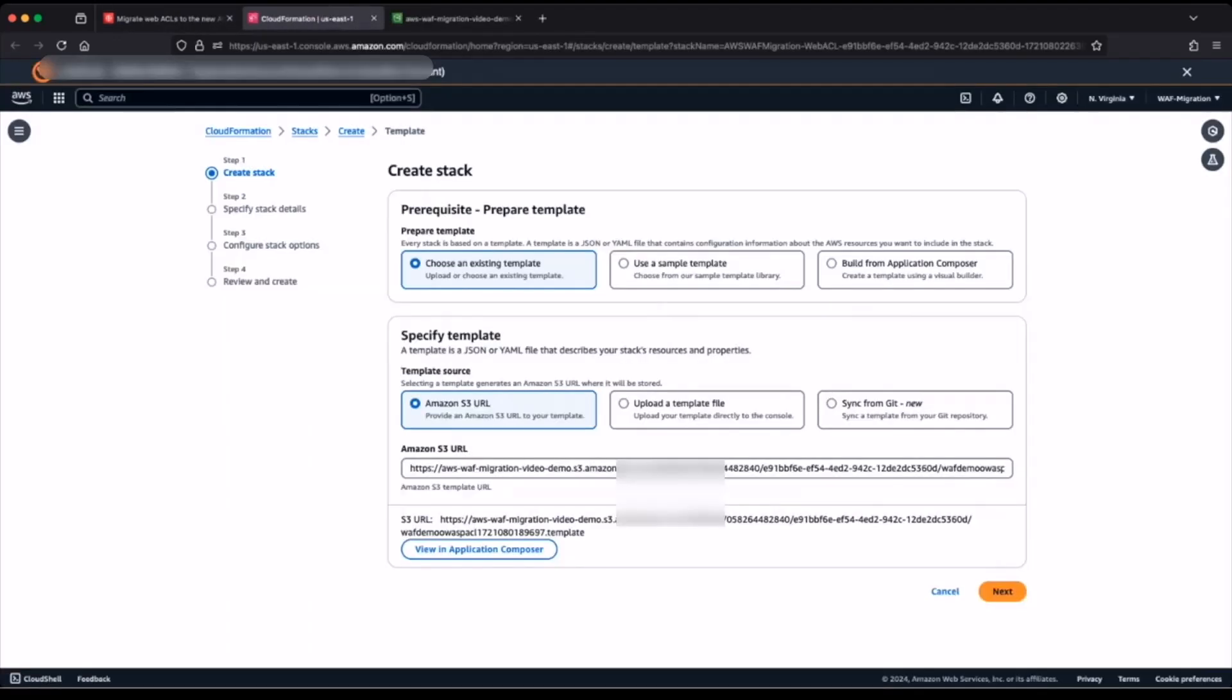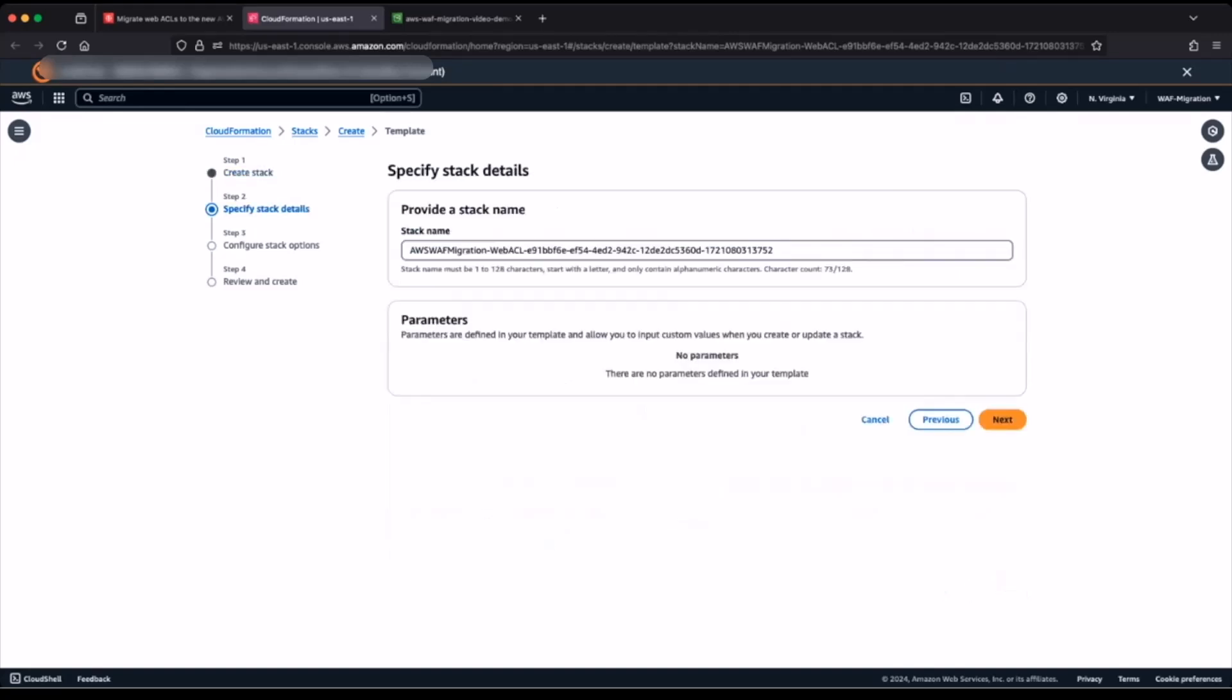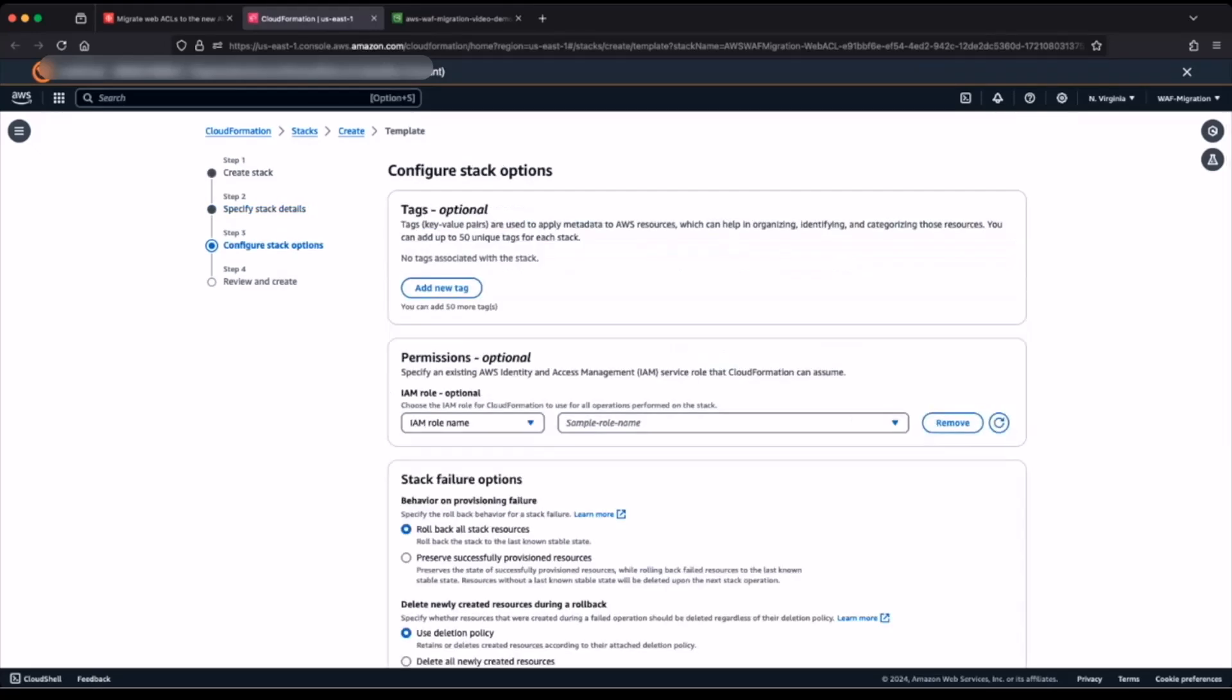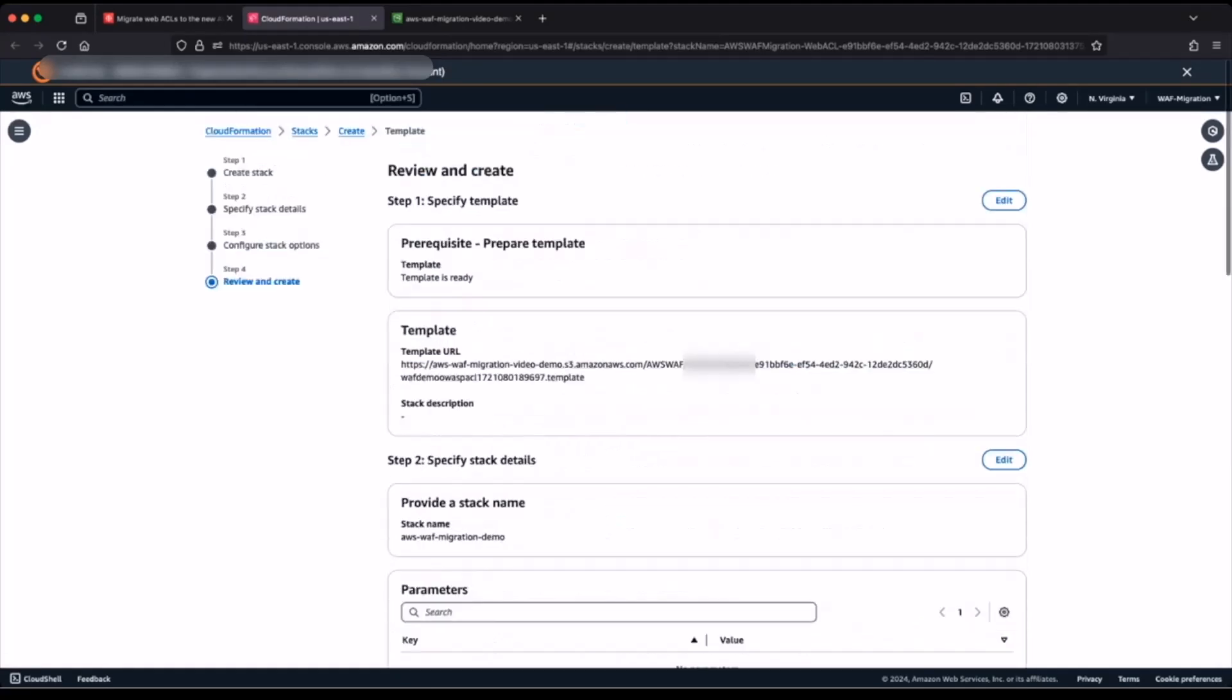This redirects me to my CloudFormation console. Create stack configuration settings. I will accept the defaults and move forward by clicking next. Here I will change the stack name, AWS WAF migration demo, and click next. Next, you can configure the stack options to meet your requirements. I will accept the default settings and choose next.